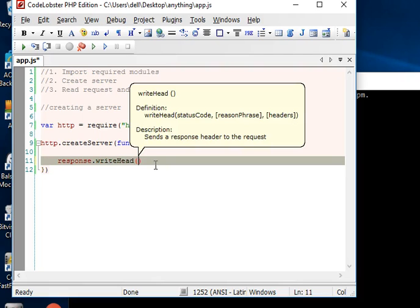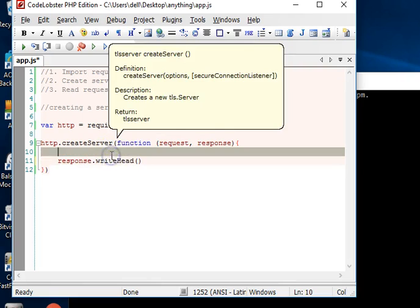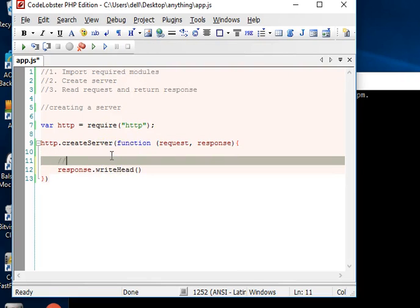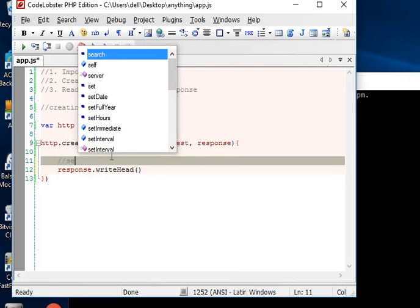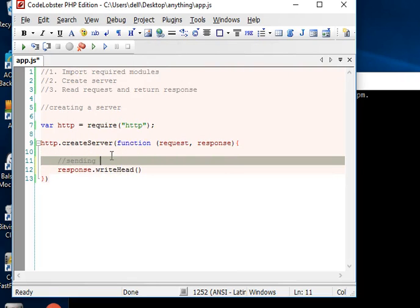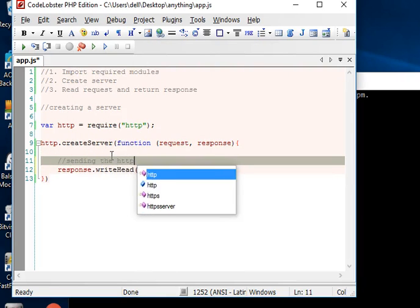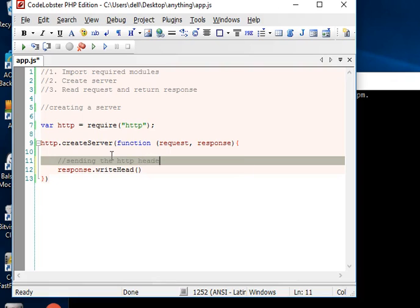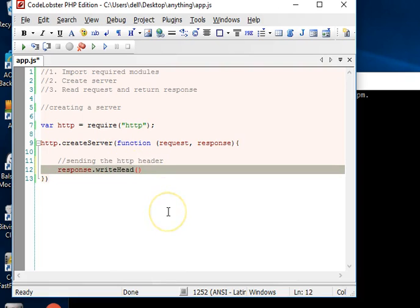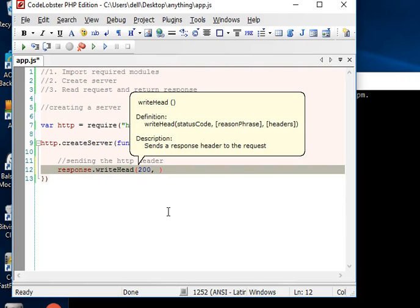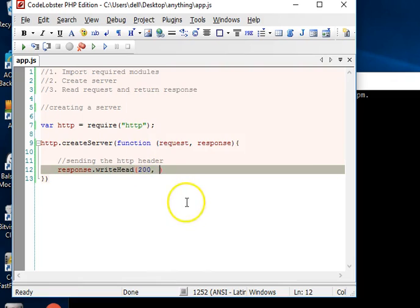The first thing we are going to do inside our server is response.writeHead. We're sending the HTTP header. In the header, the first thing we will do is add 200. 200 means that everything is okay - HTTP status 200 means OK.